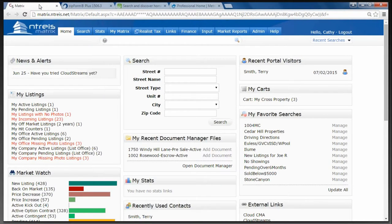We also recommend, if possible, to have your photographs ready, taken and loaded onto your computer before you start putting in the listing. Sometimes that's not possible but it makes your life a little bit easier. Also scan any documents that you may need for your listing — seller's disclosure, surveys, anything that you might need to attach to the listing.